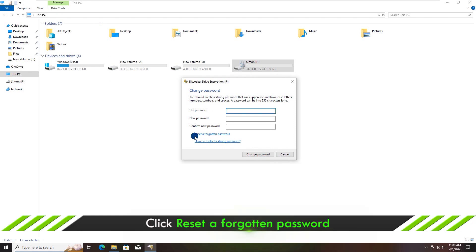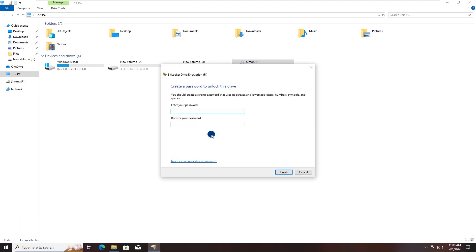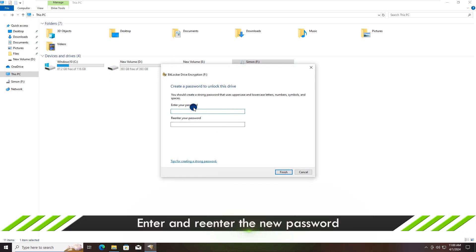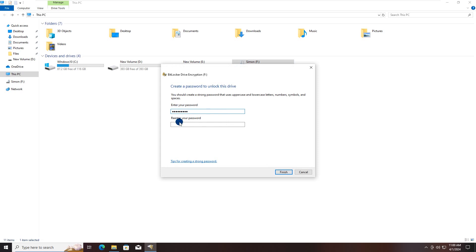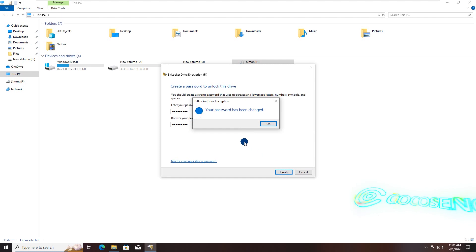Click the option Reset a Forgotten Password. OK, please enter the new password and confirm it. Hit the Finish button and your BitLocker password is reset successfully.